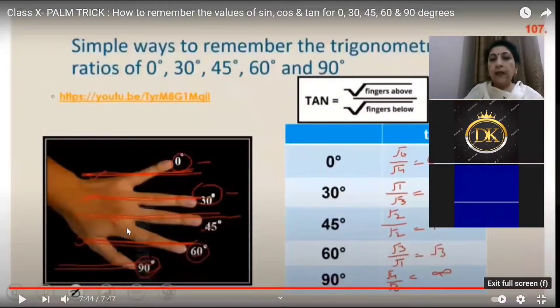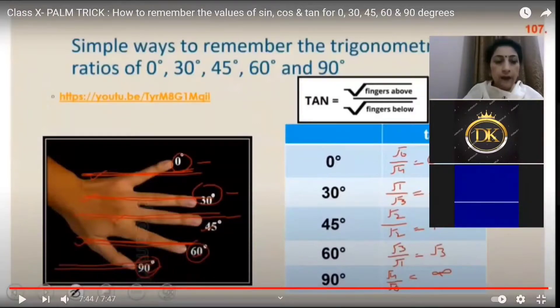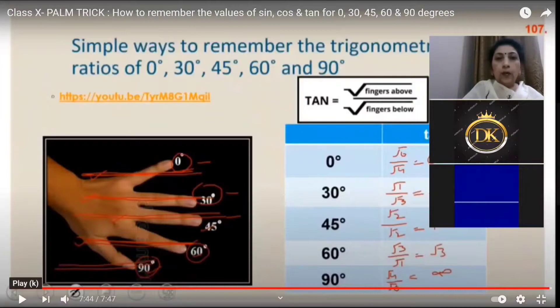This is for tan, done the same way. I hope it's going to be a useful activity for you. Ensure that whenever you need to find out the value of the angles, please use this.